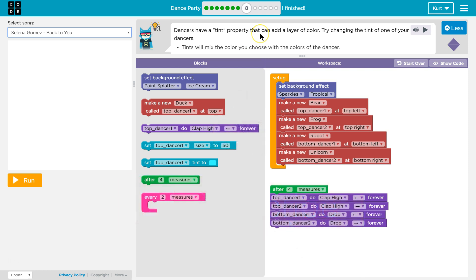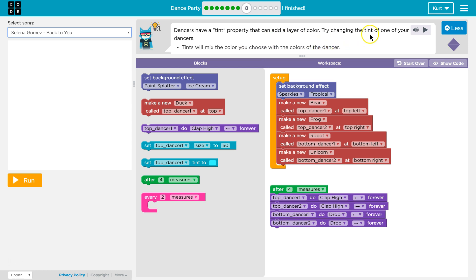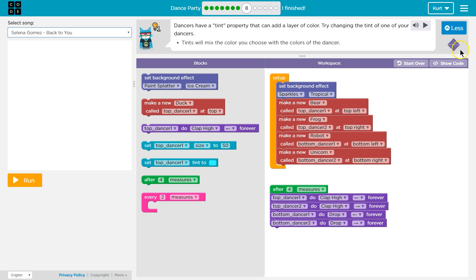Dancers have a tint property that can add a layer of color. Try changing the tint of one of your dancers. Tints will mix the colors you choose with the colors of the dancers. Interesting.